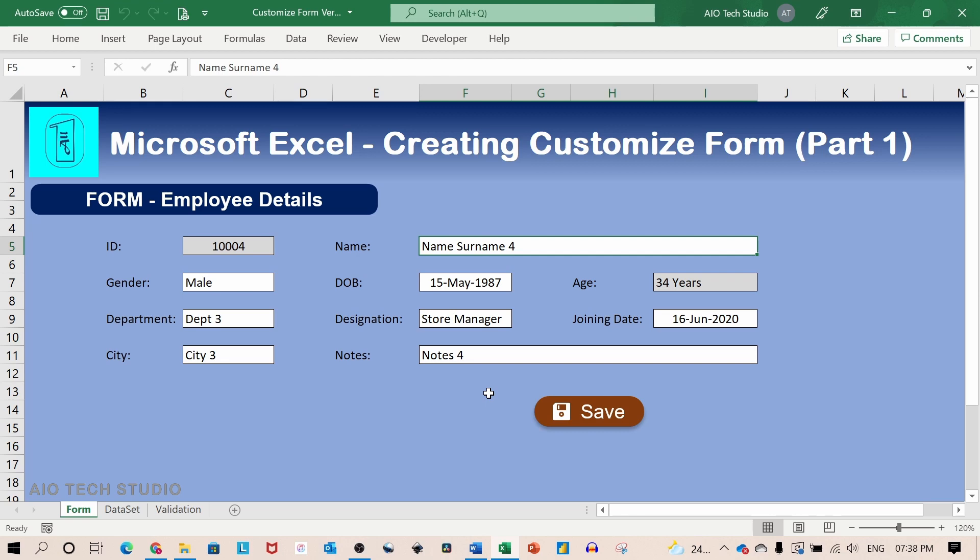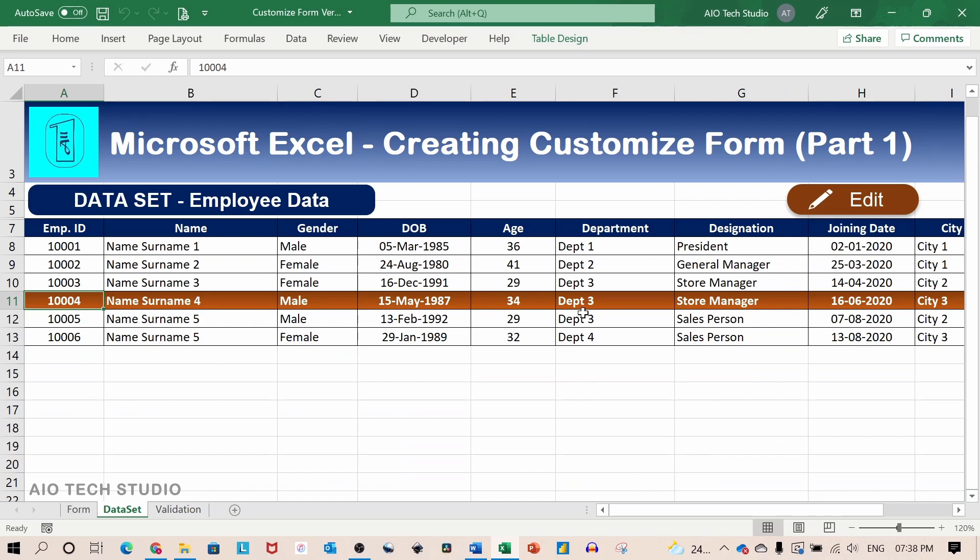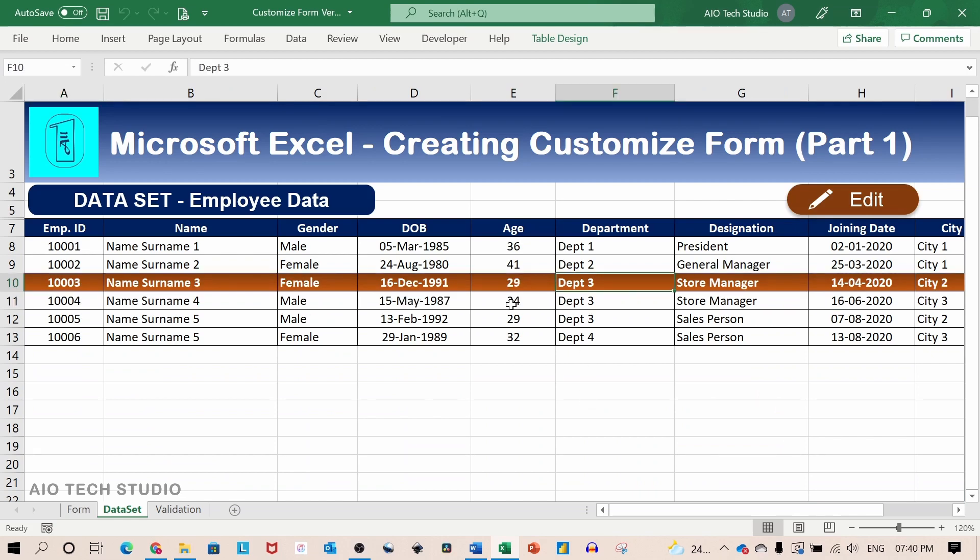This will be a two part series. In the first part we will see how to create a customized form and edit the records for your data set. And in upcoming part 2 we will see how to add new records to your data set.